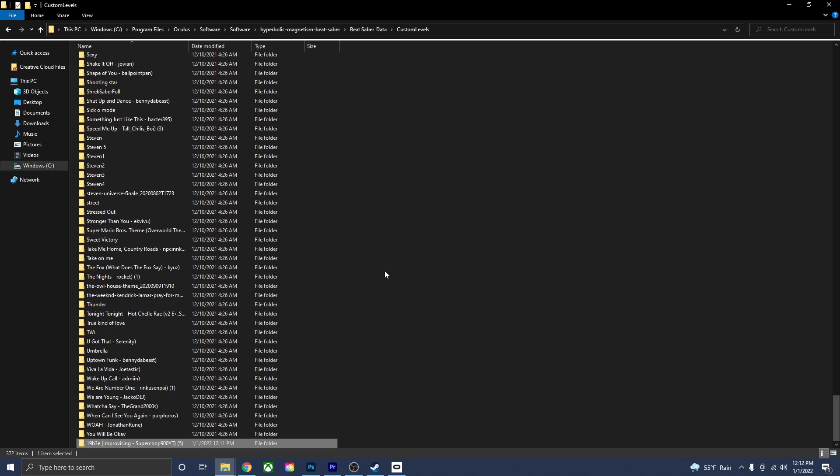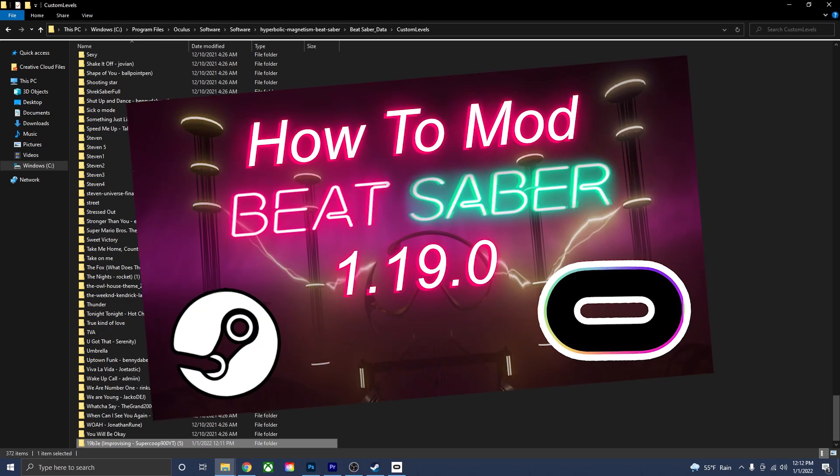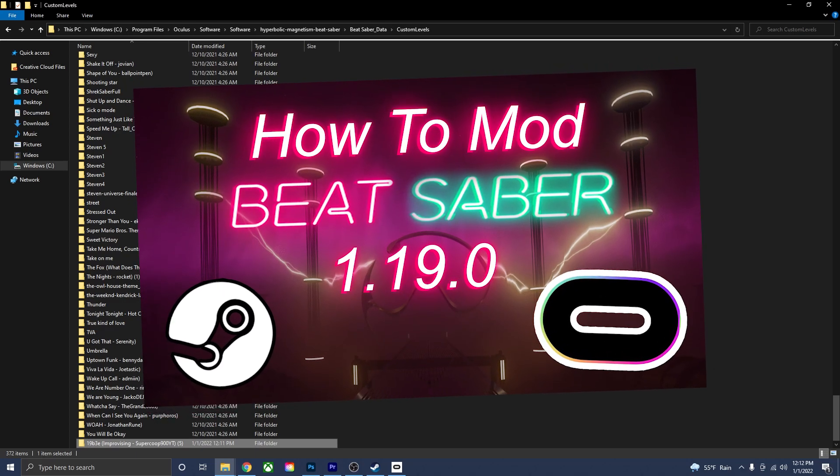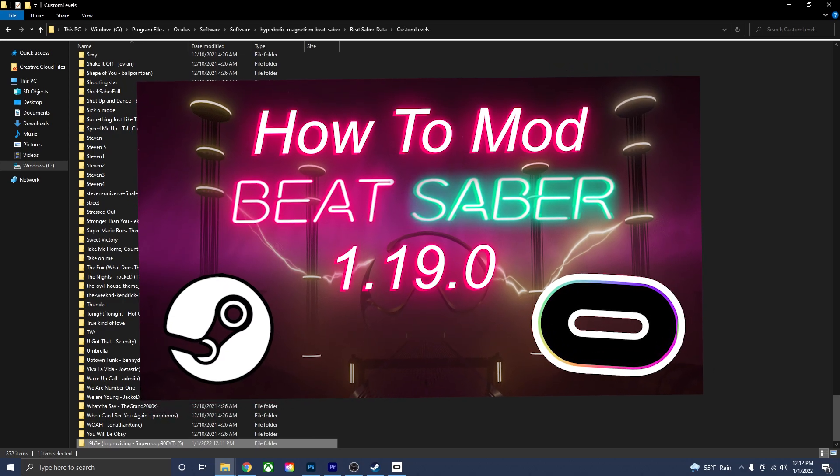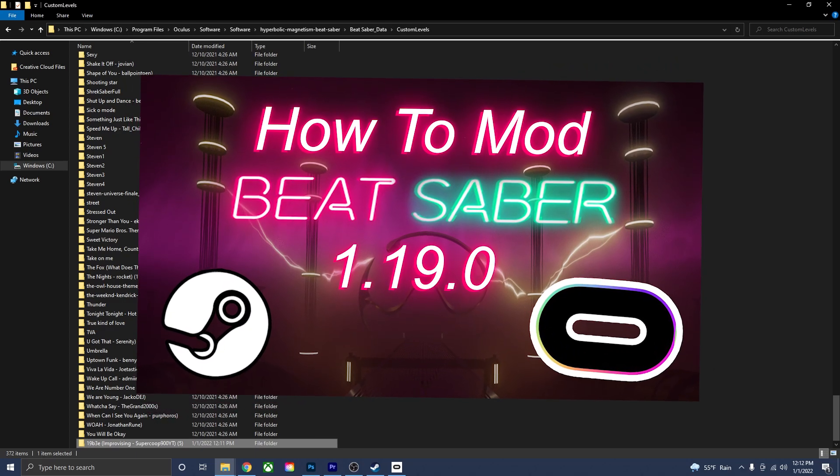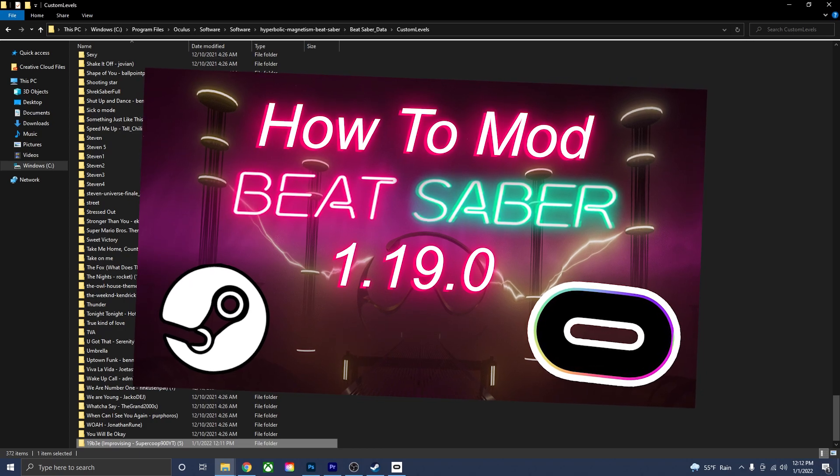Now I'm going to go over how you can download songs using one-click. This does involve mods, so if you haven't already, take a look at my previous video explaining how mods work, because this method is going to use Mod Assistant.